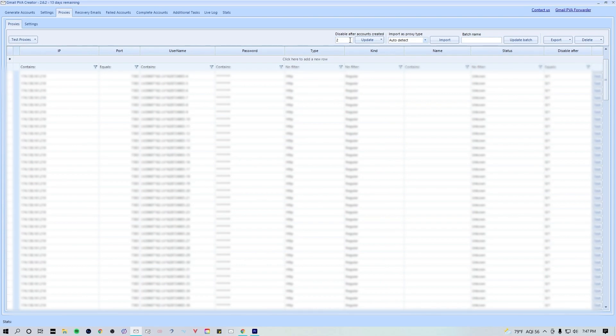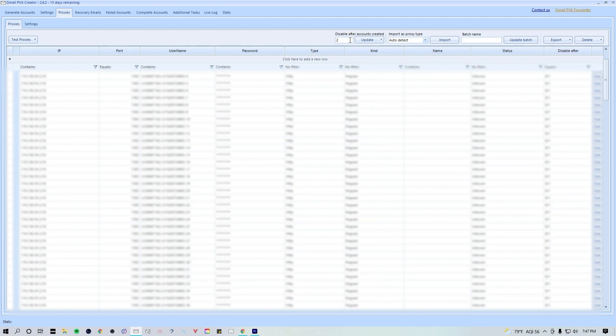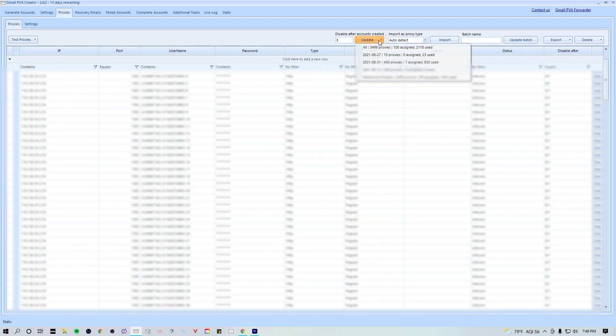You can also change the amount of accounts that are going to be created for each individual proxy. I usually recommend that you keep the amount of accounts created per proxy to about one or two depending on what kind of proxy you're using. If you're gonna be using lower quality cheaper residential proxies, I usually recommend that you keep this number at one. If you're using higher quality data center proxies or IPv6s, you can get away with running two to three accounts per proxy.